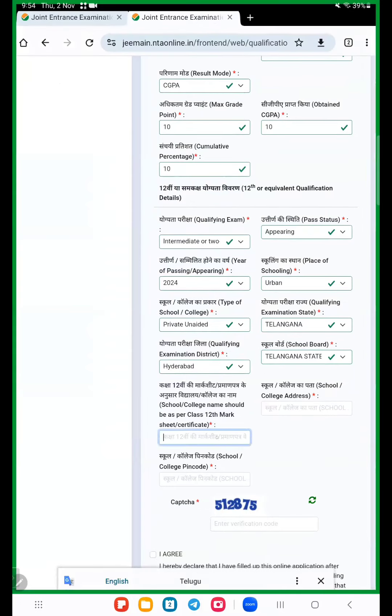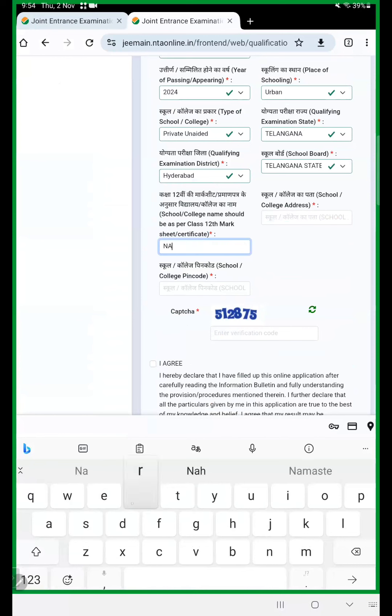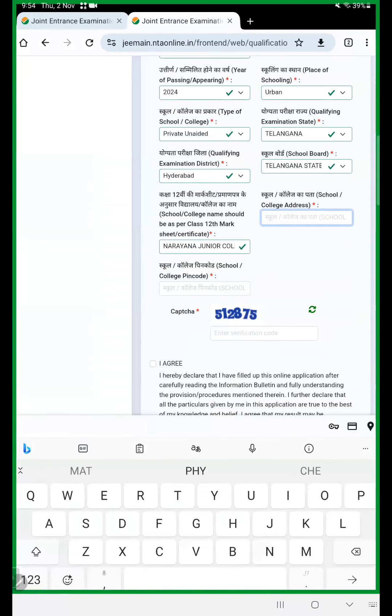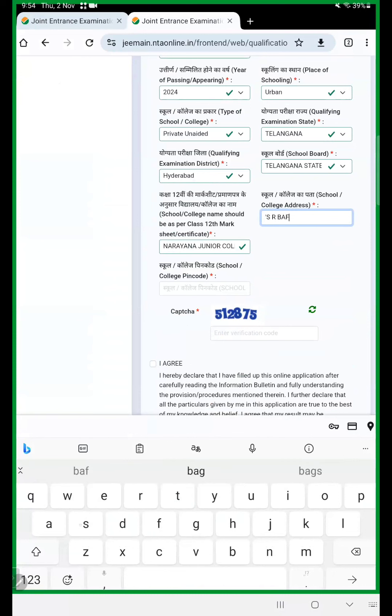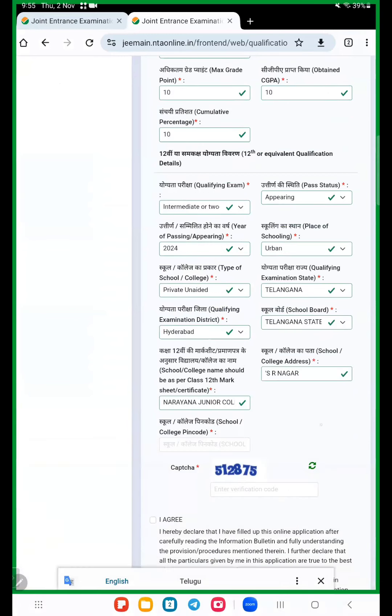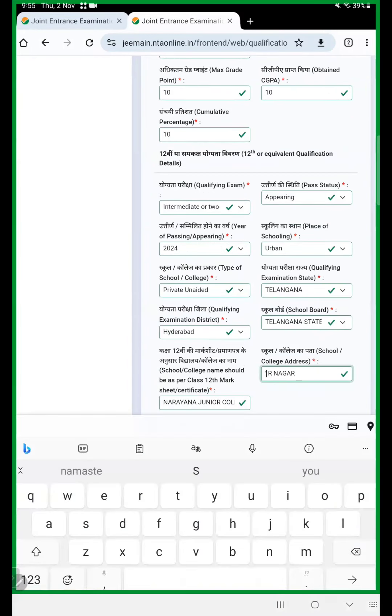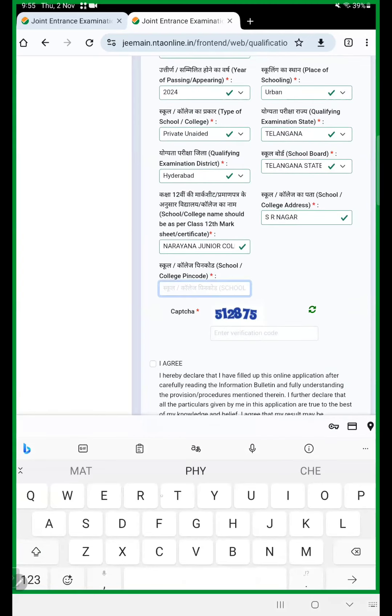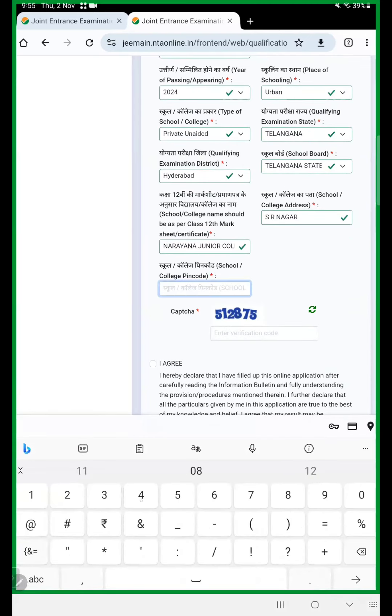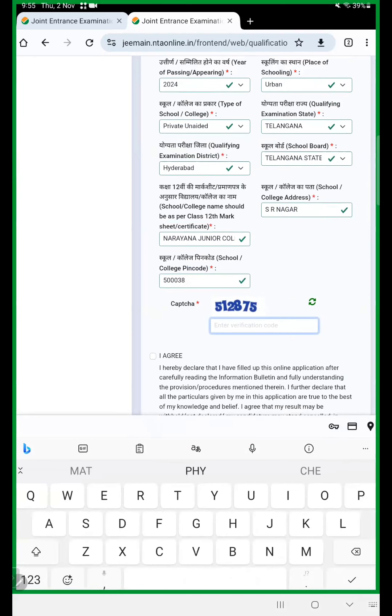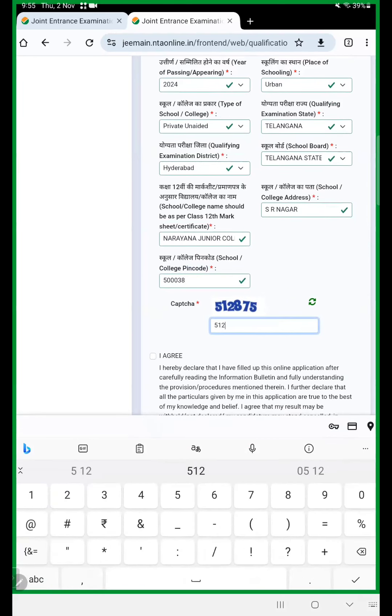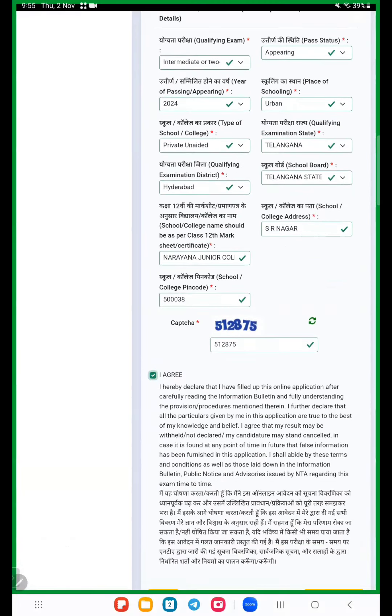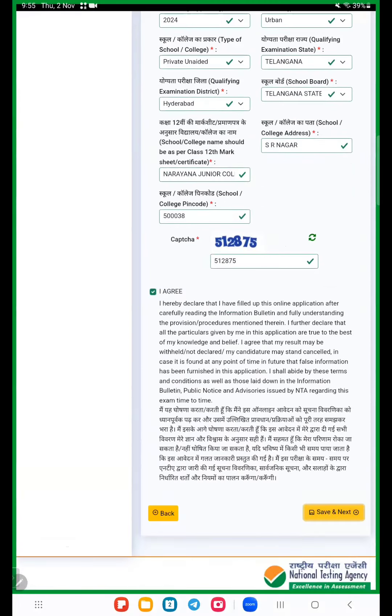Here 12th where I'm studying, Narayana Junior College. Here college address, your address. PIN code. Again security question. So now click on agree, save and next.